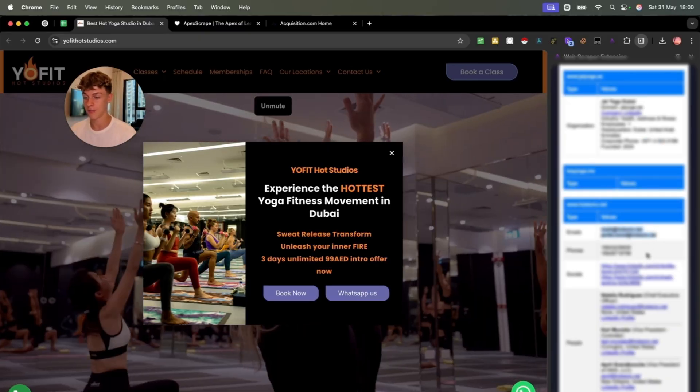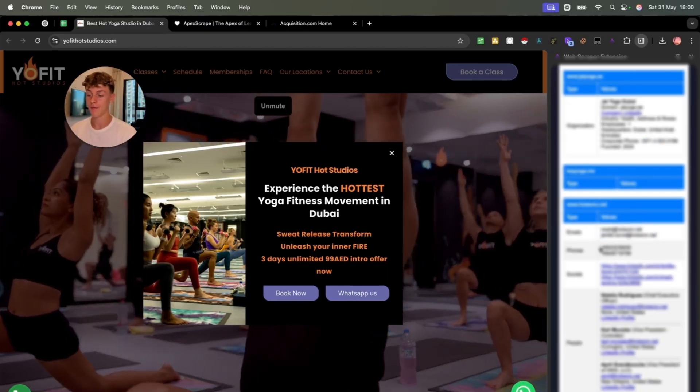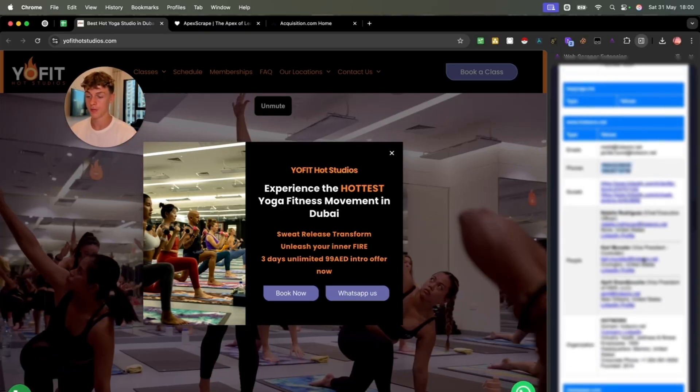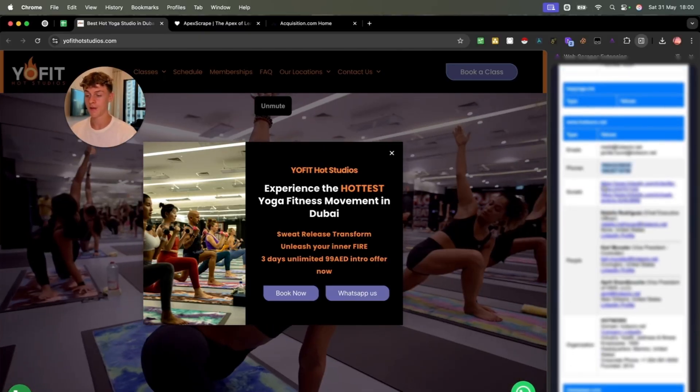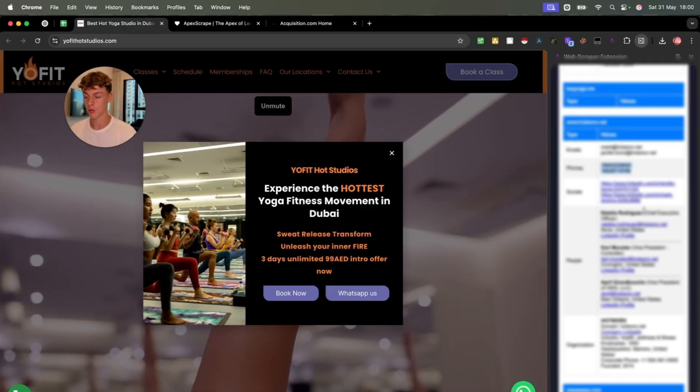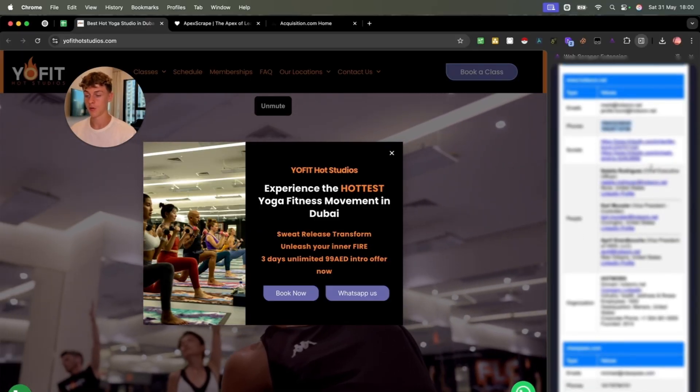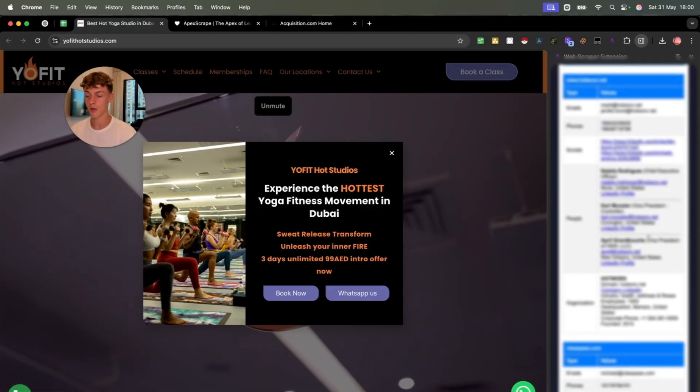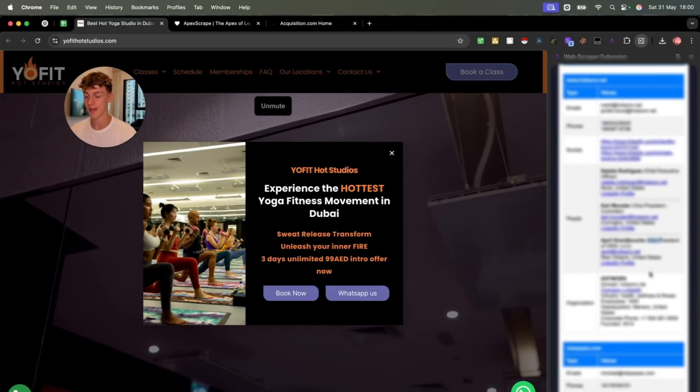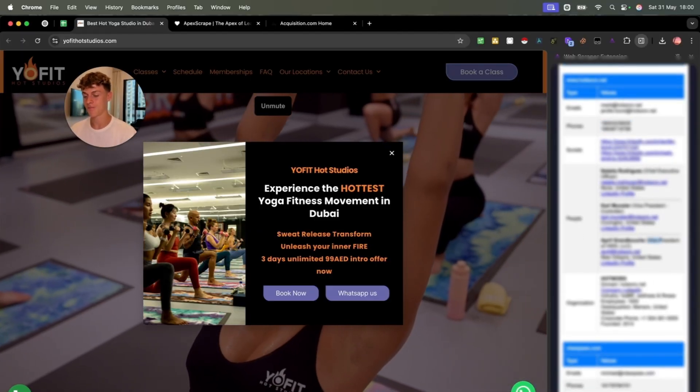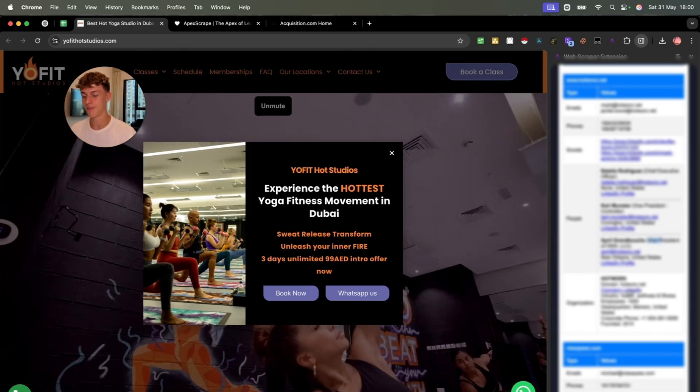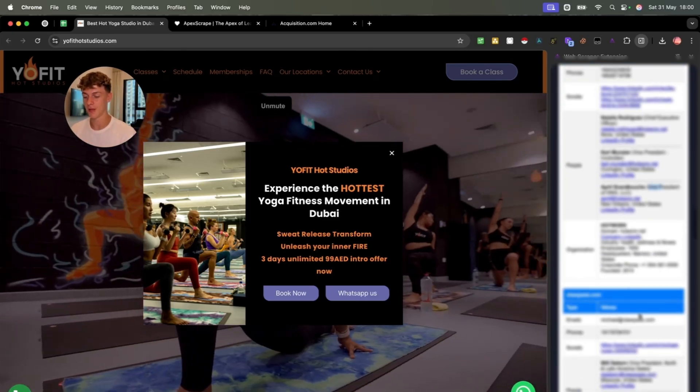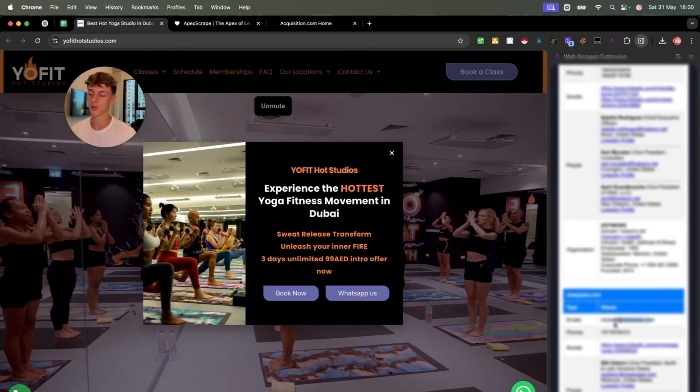So this would be an amazing business and company to work with, because you obviously have personal emails of like the owners right here, probably. You have their personal numbers, you have their socials. You've got the CEO, you have the vice president, you have the vice president again, and just some really solid information. Same with this one.